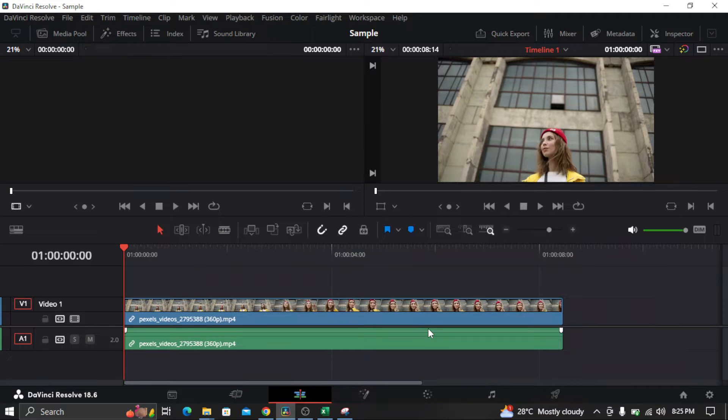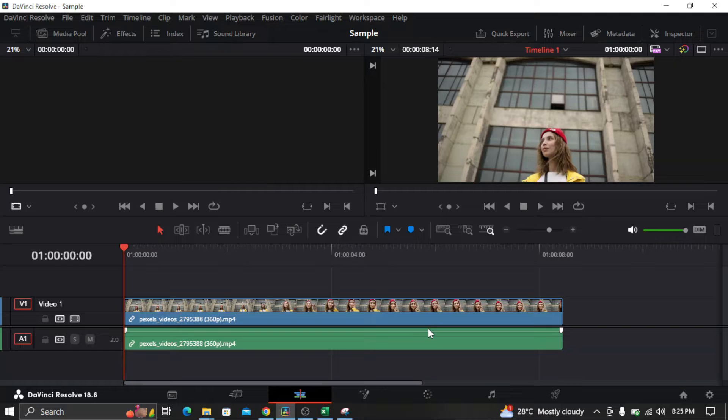Hi everyone, on this video I'm going to show you how to add a swirl effect in your video in DaVinci Resolve.